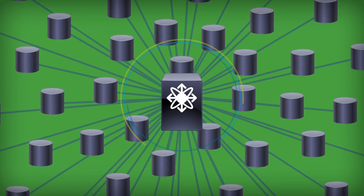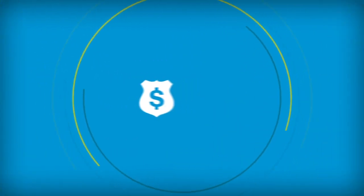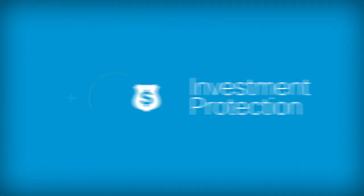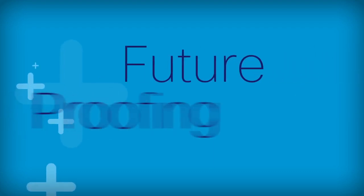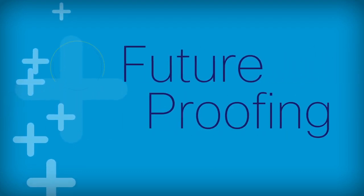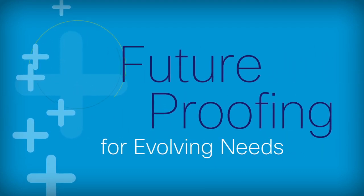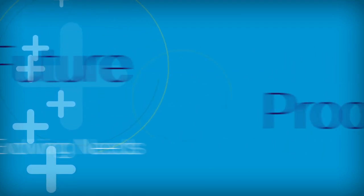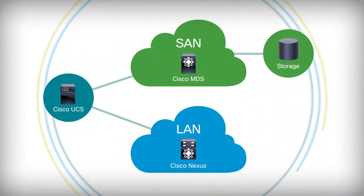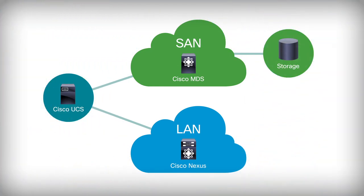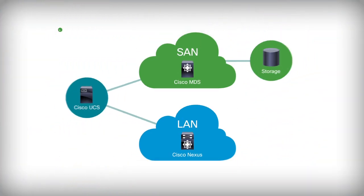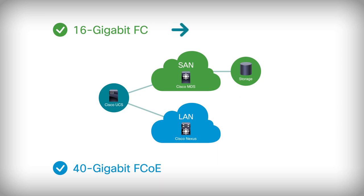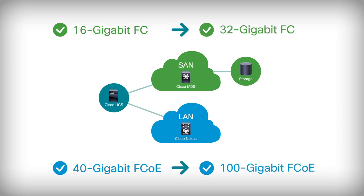You need investment protection. You get future-proofing for your evolving IT needs. So you're ready for next-generation SAN protocols such as 16-gig fiber channel and 40-gig fiber channel over Ethernet today, and 32-gig fiber channel and 100-gig fiber channel over Ethernet tomorrow. And you can move forward without having to rip and replace the chassis.